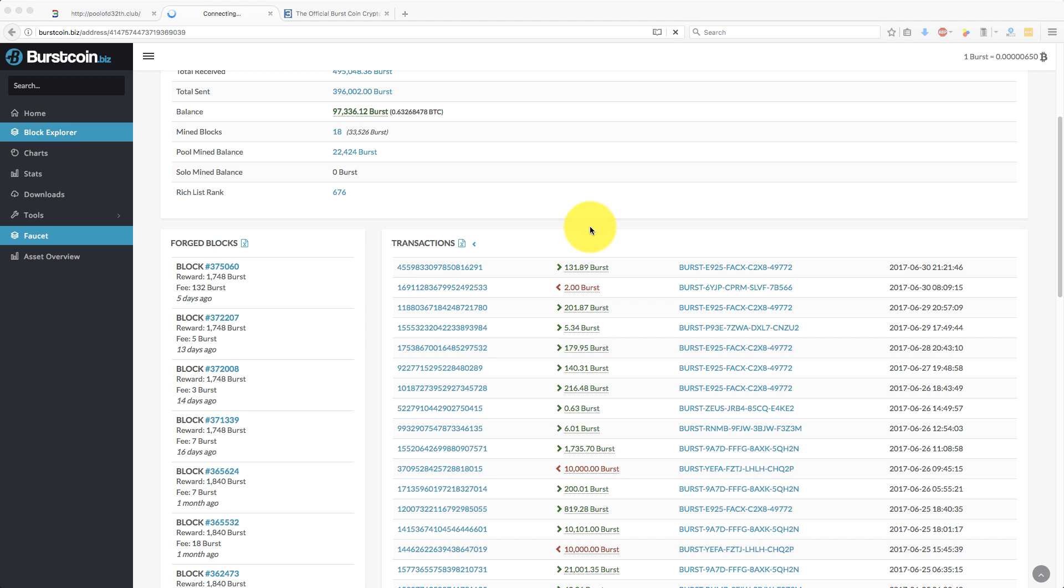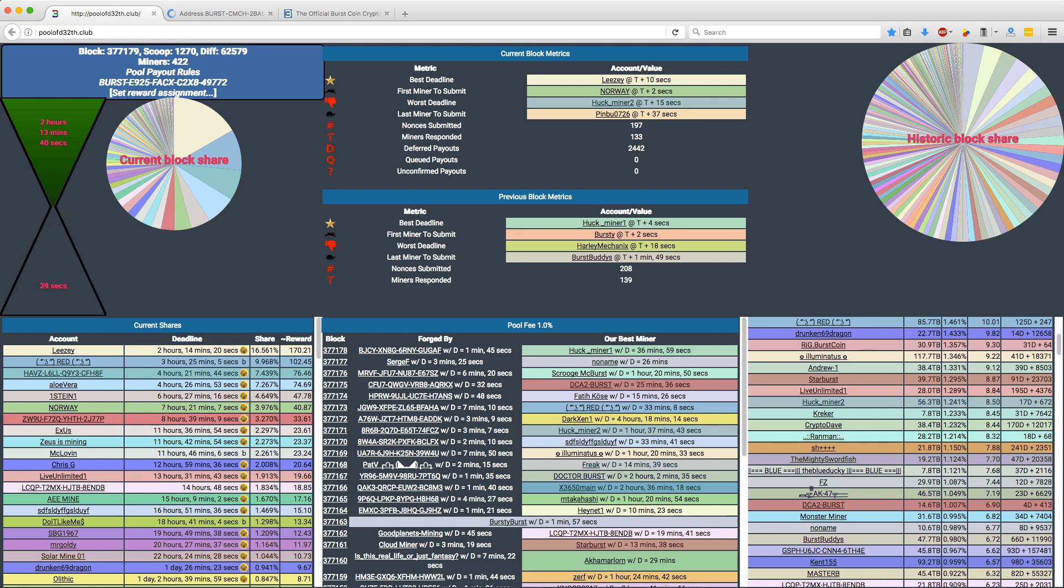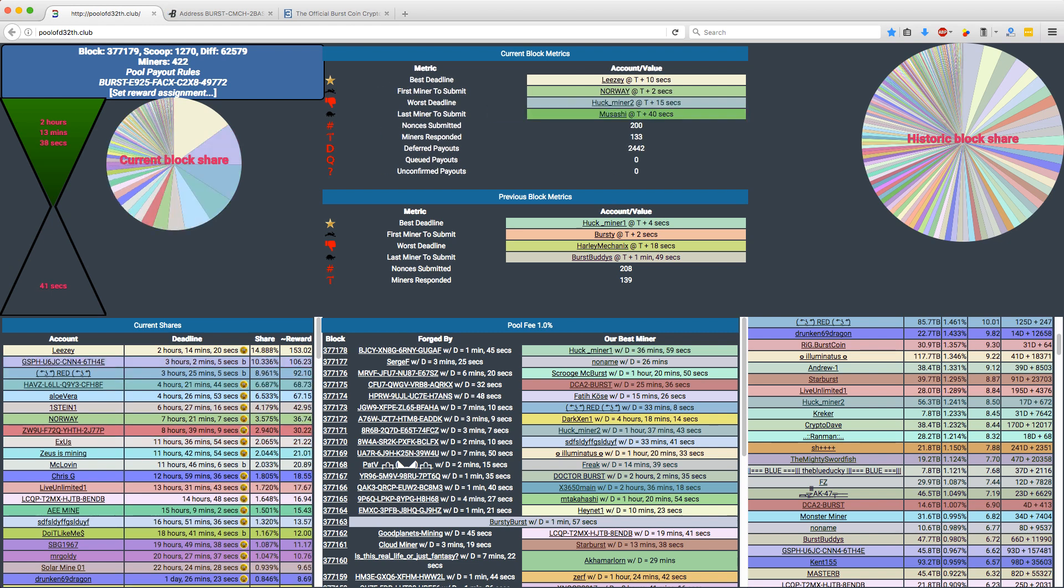And I won't go through it here because it takes 10 minutes, 15 minutes, something like that. But basically the upshot was last month in June 2017, I mined 9,030 burst.